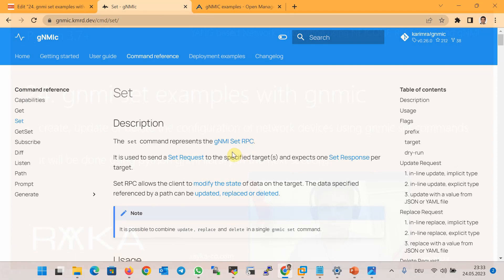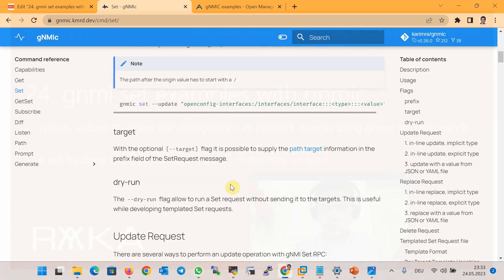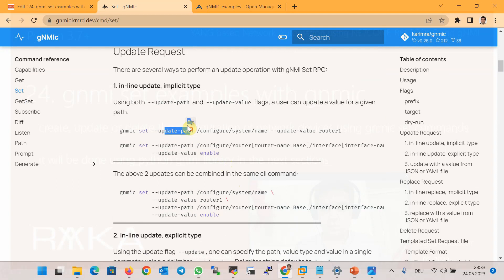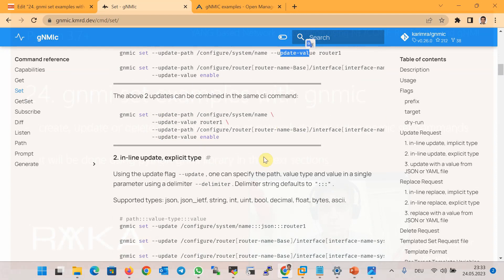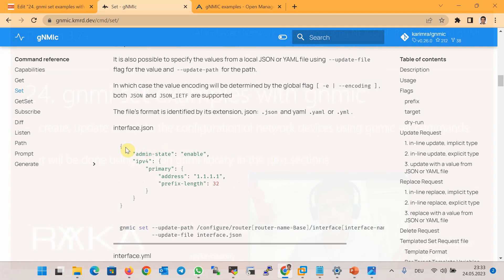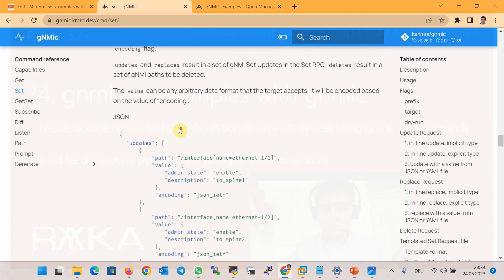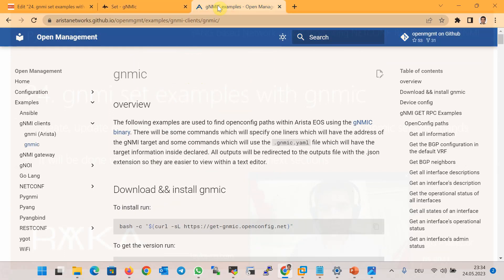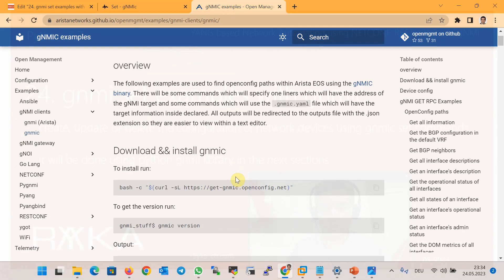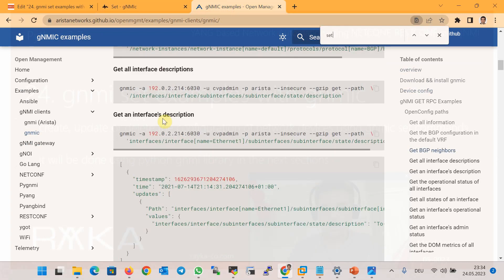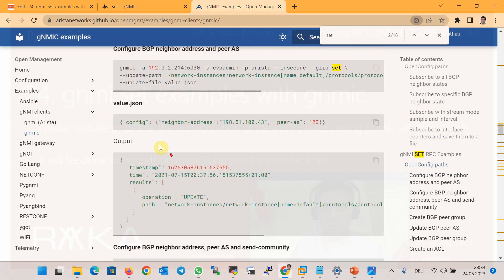In the first link you can see examples of how to update, replace, or delete a value in the configuration directly via the gNMI CLI command or through an external JSON or YAML file. The second link is a better choice for us since the examples are in the format of Arista network devices, and we are also working on an Arista virtual device. Examples include creating BGP configuration through an external JSON value.